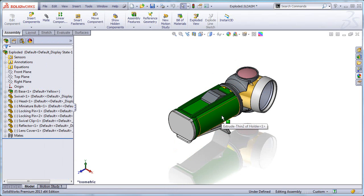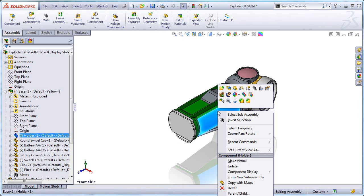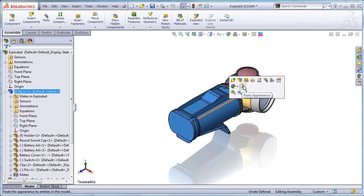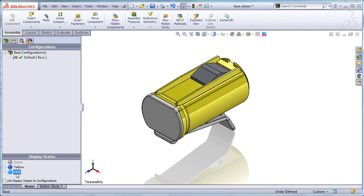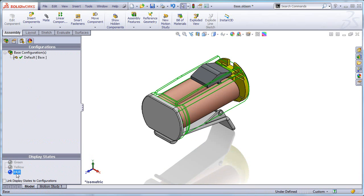So first of all let's take a look at the three display states that I have inside the sub assembly. As you know in 2013 you can open a sub assembly directly from the graphic area, so right click on one of the components, select the sub assembly and use the open button. And as you can see I have three display states: green, yellow and HLR.